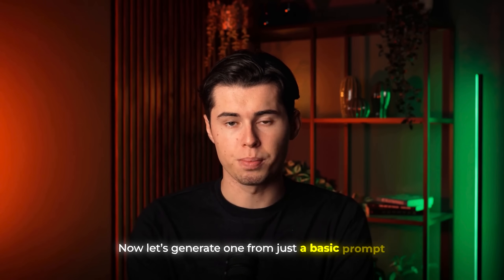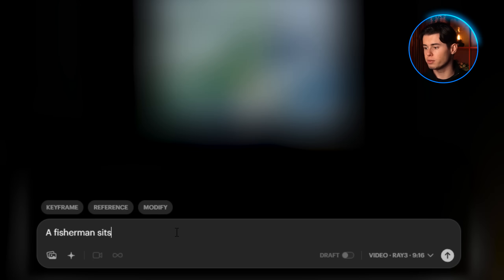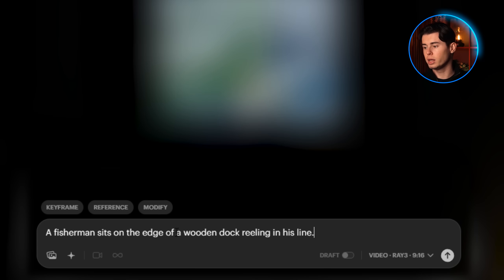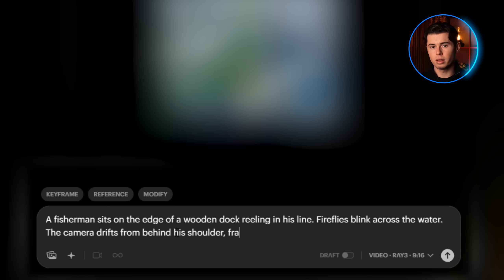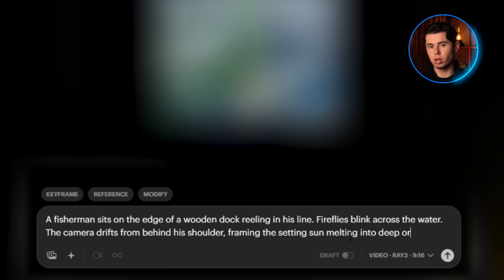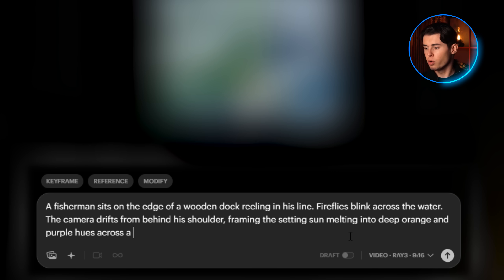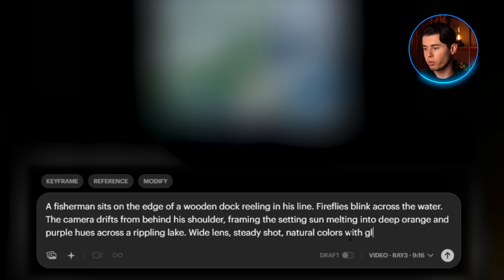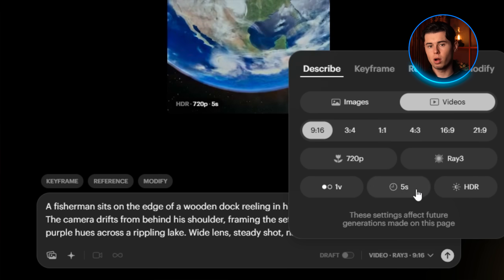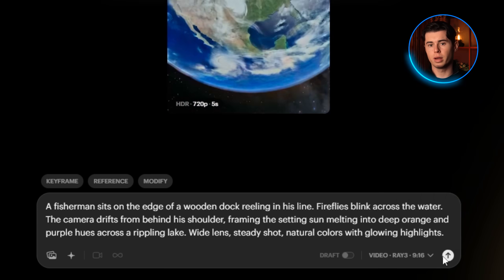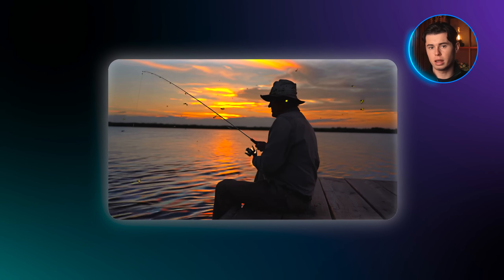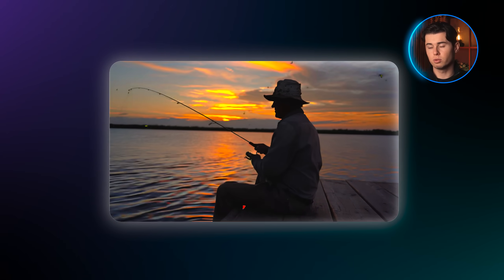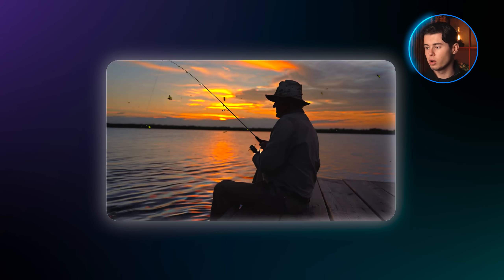Now let's generate one from just a basic prompt. Here I'll go with: a fisherman sits on the edge of a wooden dock, reeling in his line. Fireflies blink across the water. The camera drifts from behind his shoulder, framing the setting sun melting into deep orange and purple hues across a rippling lake. Wide lens, steady shot, natural colors with glowing highlights. For this one, I'll select HDR and hit generate. And as you can see, the colors look amazing, the man himself looks really natural, and the movement of the man looks really good. Overall, it just feels like a high quality shot.